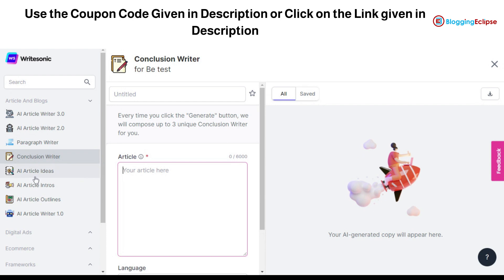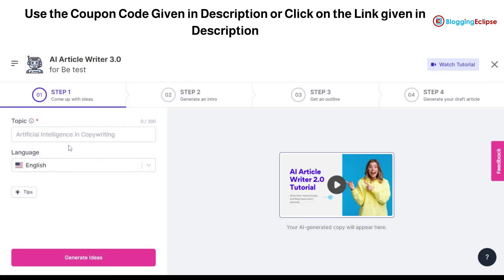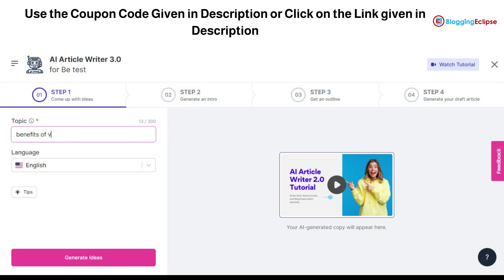Now I'm moving on to the AI Article Writer 3.0. When I previously made a video on it, it was in beta version, but currently it is no longer in beta testing and is fully working. As you can see, we have got the topic field here, so let's enter 'benefits of vitamin A' and see what kind of article it will write.